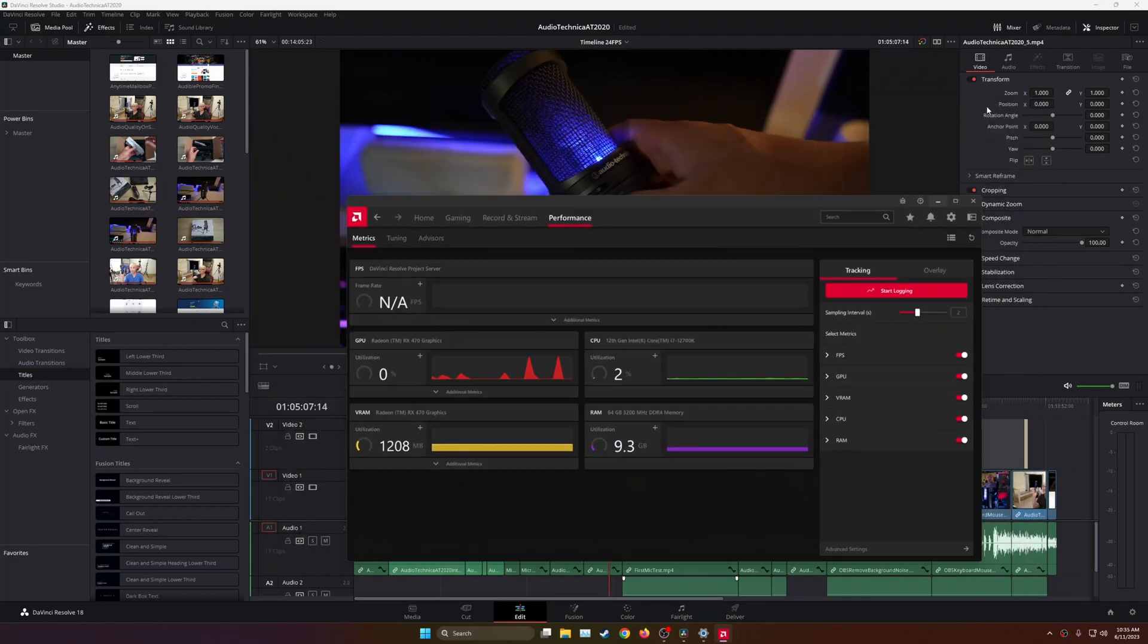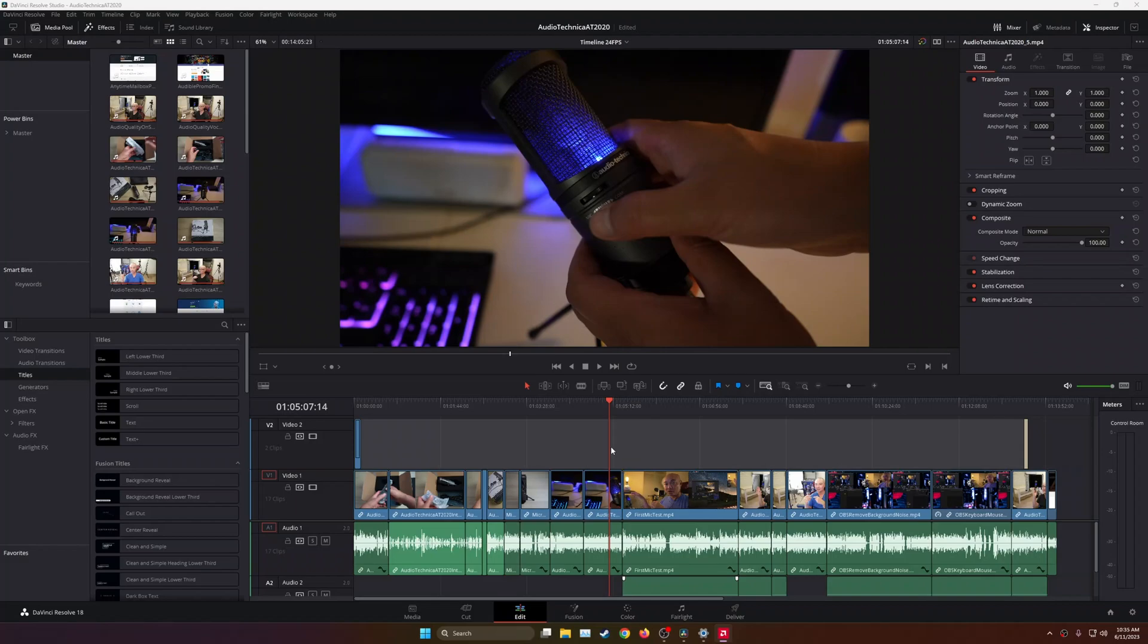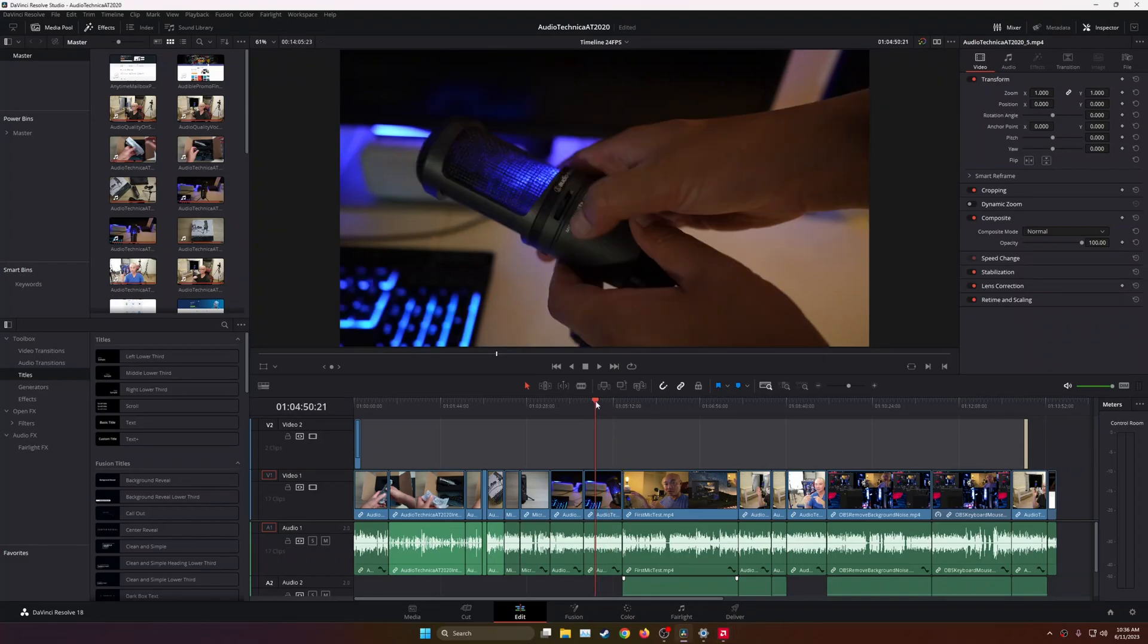Why is this important? Well, whenever you're doing video editing, having a really good GPU does make a difference, not only for your editing, but also for your rendering.